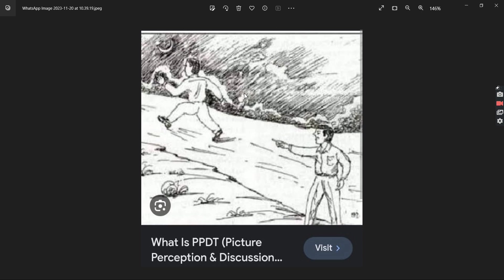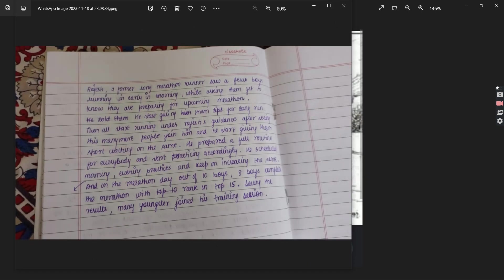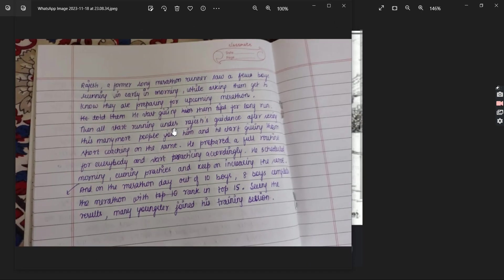Let's look at some stories that have been built by students. We'll read these stories and try to see how they have written them.